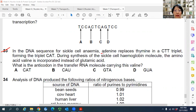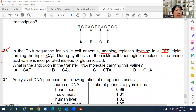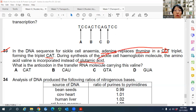Question 33: In the DNA sequence for sickle cell anemia, adenine replaces thymine in a CTT triplet — so the T in the center of CTT is replaced by A. This is called substitution. During synthesis of sickle cell hemoglobin, the amino acid valine is incorporated instead of glutamic acid. Originally CTT codes for glutamic acid, but now CAT codes for valine.